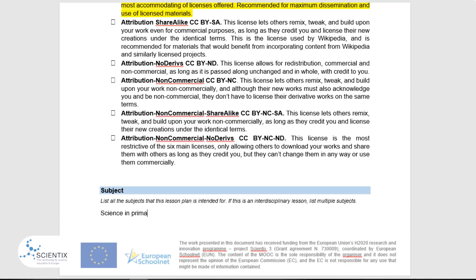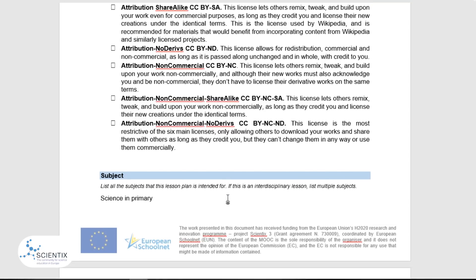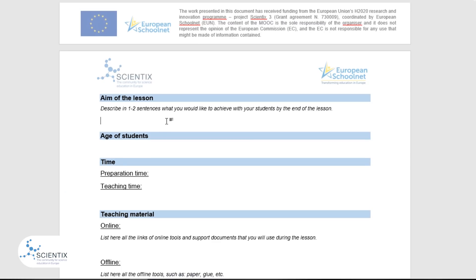In the next section, you are expected to describe the aim of the lesson. Your description should not be longer than a few sentences. Remember that a lesson should have only one or two well-defined aims. For example, by the end of the lesson, students should be able to understand photosynthesis and develop their cooperation skills.